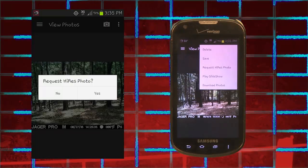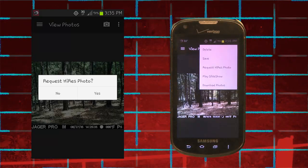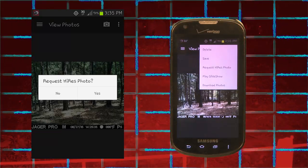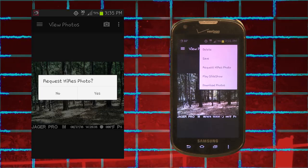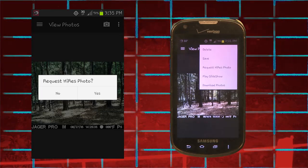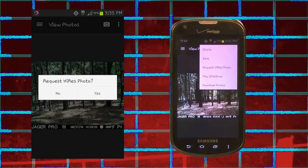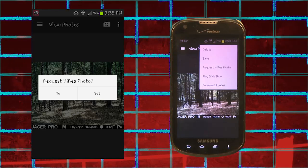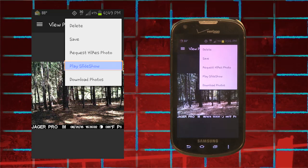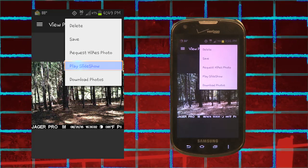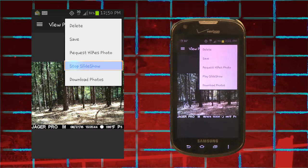Request Hi-Res Photo will send you a high-definition photo. Currently, all photos are compressed to 80 kilobytes or less for sending quickly to the server. Requesting a Hi-Res Photo will send it in its actual size — 3, 5, or 8 megapixels from your SD card. This can take time to send, so make sure it is a photo you want to save. Play Slideshow will start cycling through your photos. To stop the slideshow, open the menu and choose Stop Slideshow.